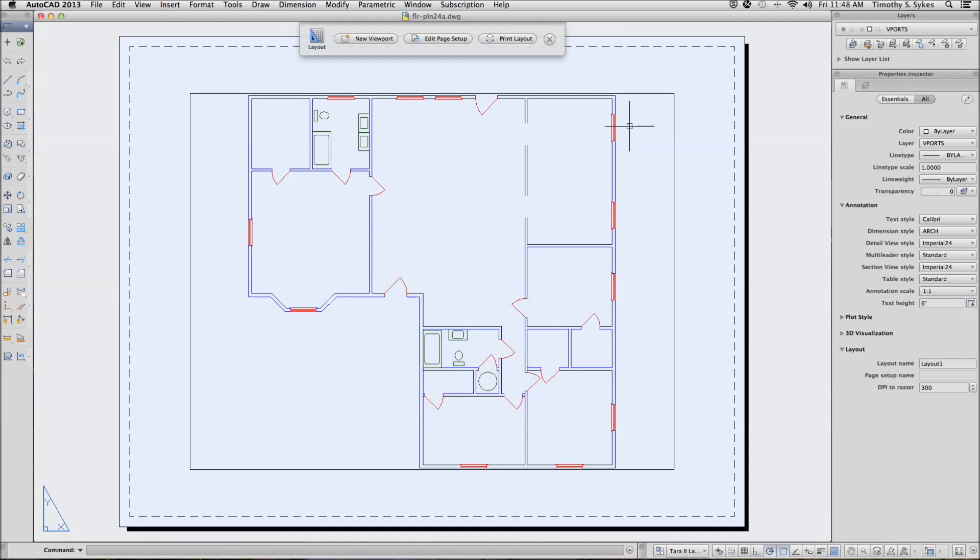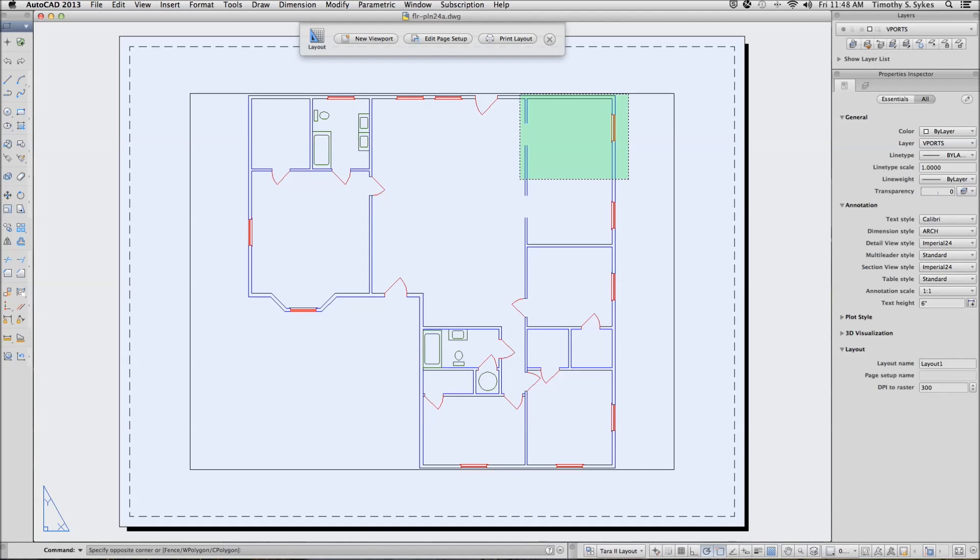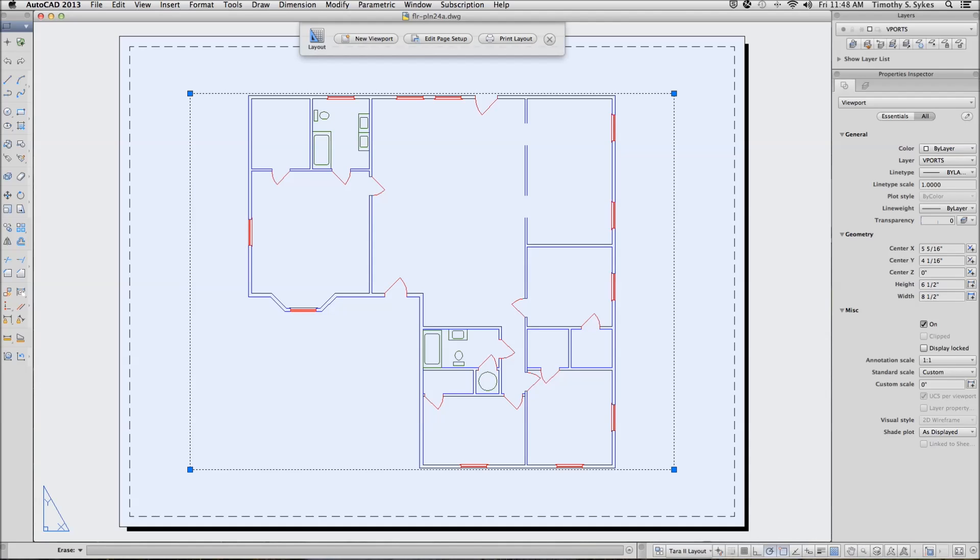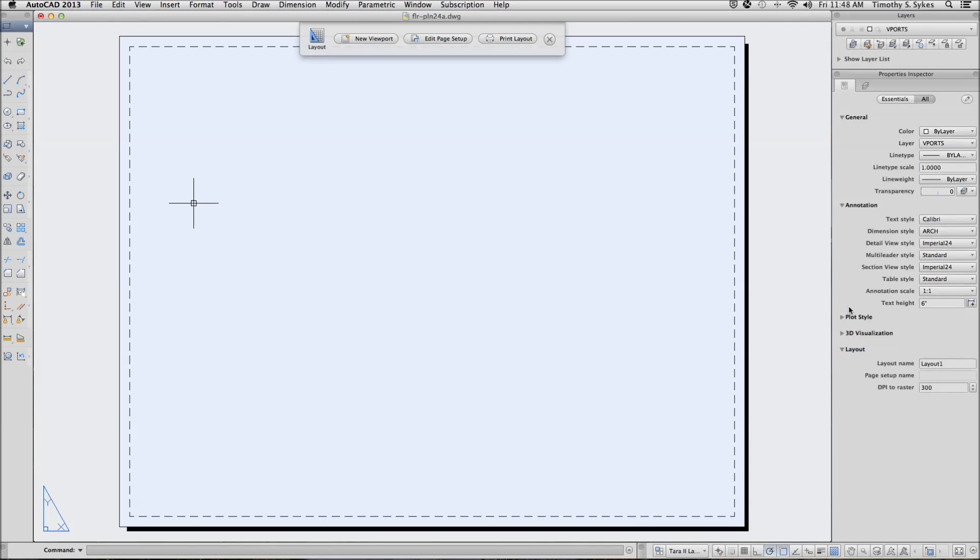We'll save our drawing and see if we can erase something. Notice that I can't select anything on my drawing, but I can select the viewport. Select the viewport, delete it, and there are no more holes in our paper to see our drawing through. Let's go ahead and save that and go on to the next exercise.